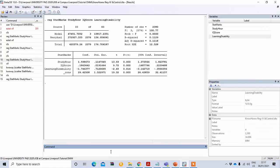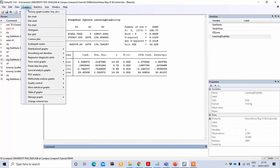Next we will test our third assumption, which is normality. To test normality we can perform two types of analysis: one is histogram and the other is the Shapiro-Wilk test. Normality means that the residuals in the model are randomly or normally distributed. To do this using the graphical option, go to Graphics and under graphics you will see the histogram option — click histogram.